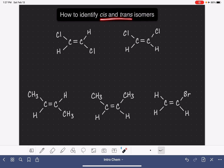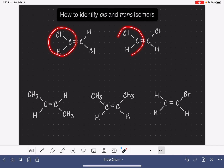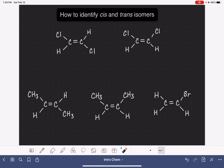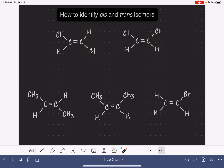Cis-trans isomers are molecules that have the same molecular formula. They also have the same connection of atoms — connected in the same order, connected in the same places. They are only different in terms of the spatial arrangement of atoms that are attached to one of the carbons of the alkene.